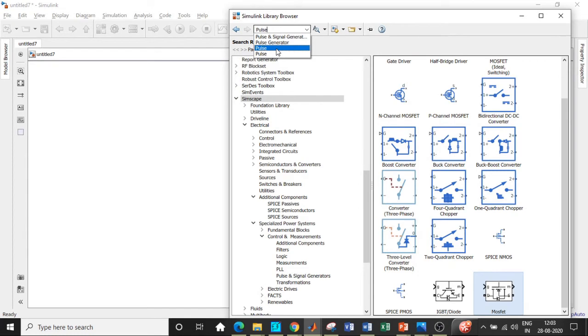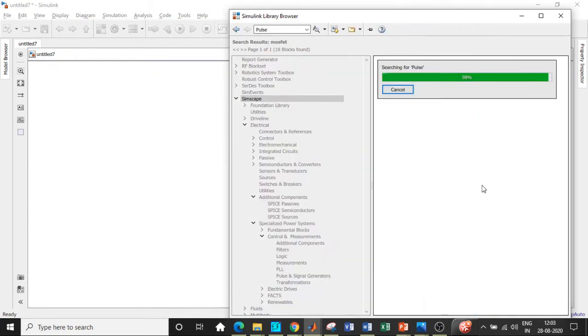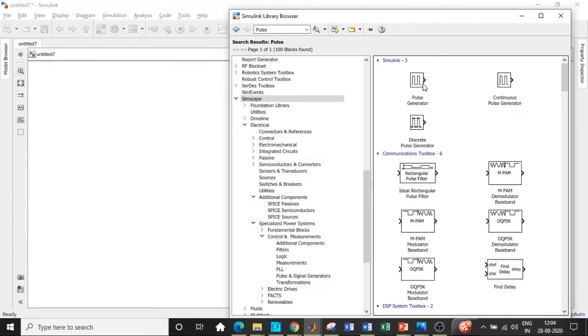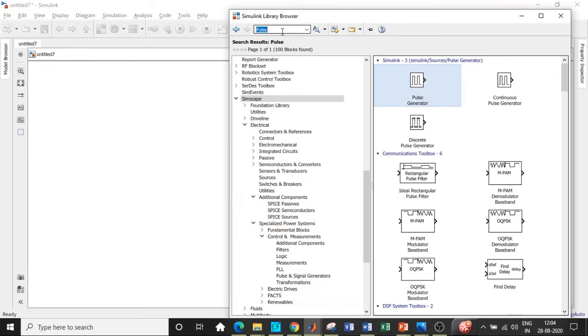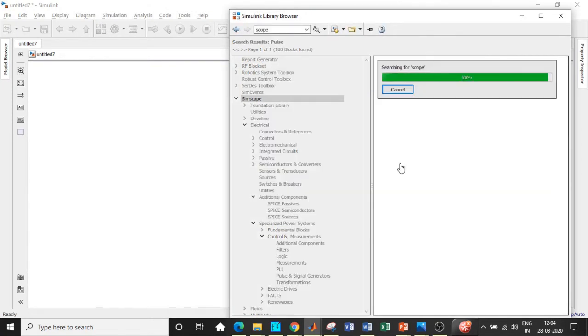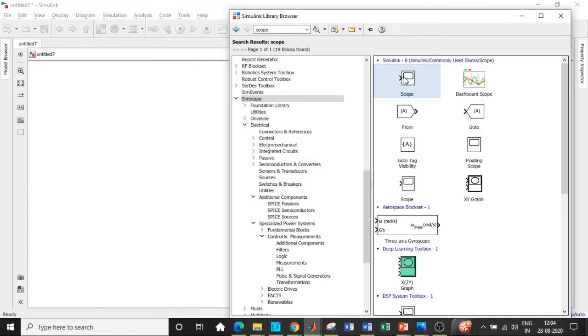We will be requiring a pulse, so search for pulse and add this block over here. Once this is done, we will be requiring scope in order to see how the waveform looks like. This is used to see how the waveform is actually in our circuit.